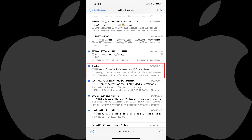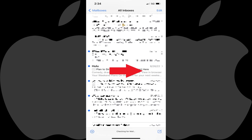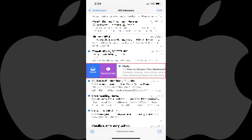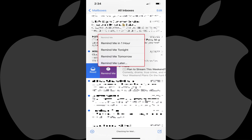Step 2: Swipe slowly from left to right across the message you want to be reminded about until you see menu options displayed to the left of that message. Step 3: Tap Remind Me. A Remind Me menu pops up with options for when you want to be reminded about this message.